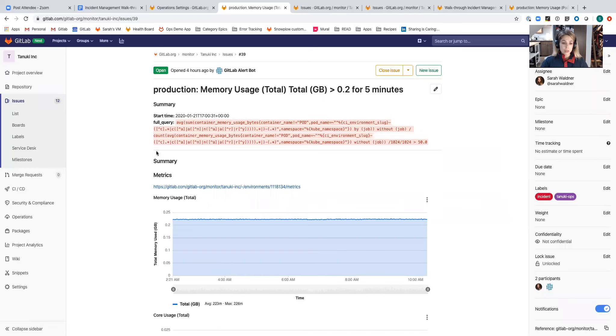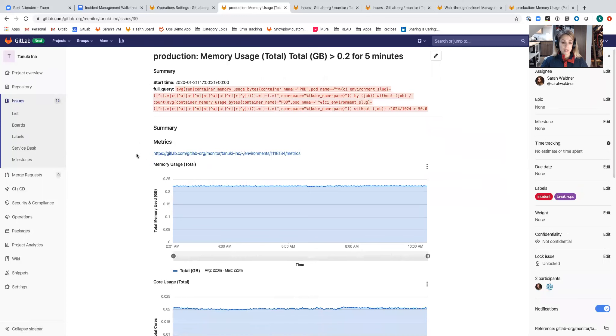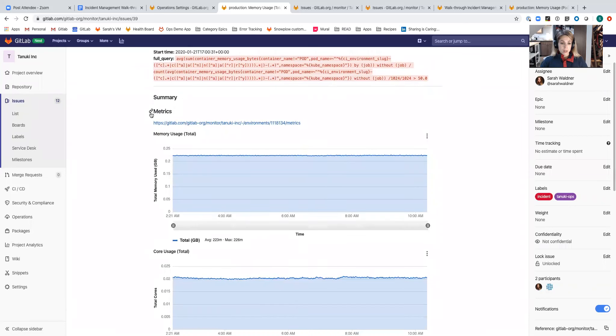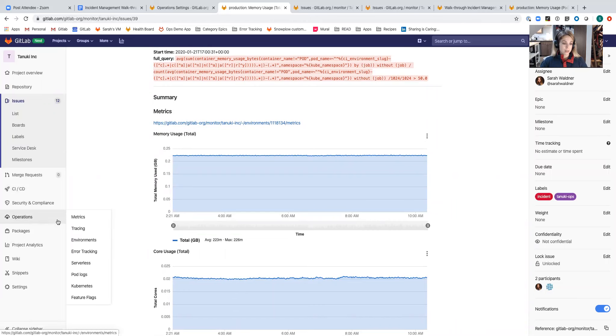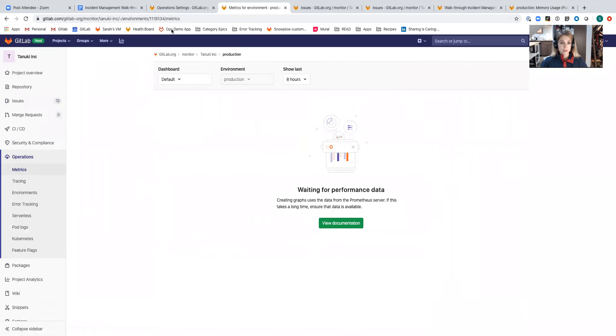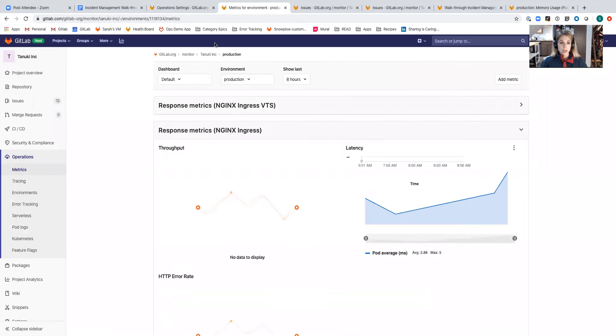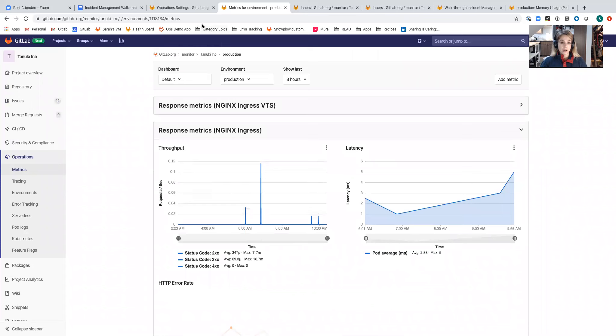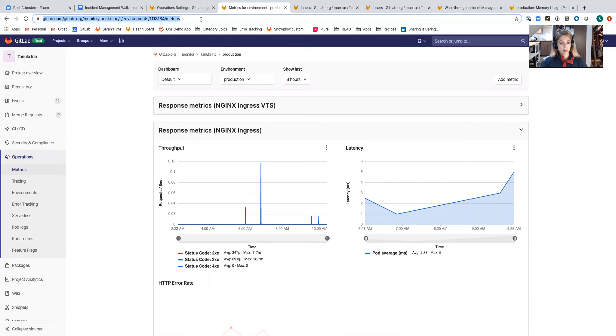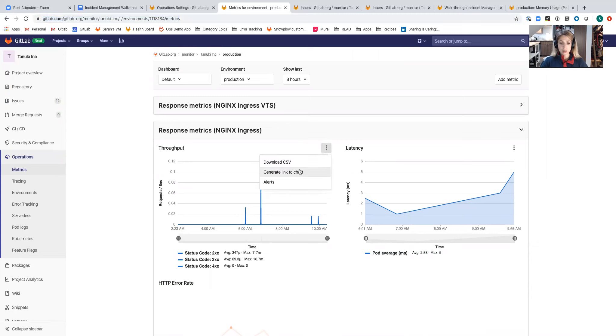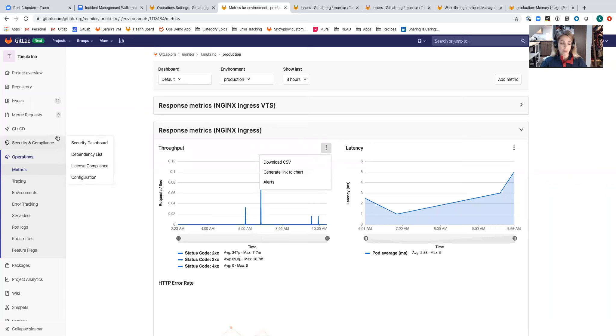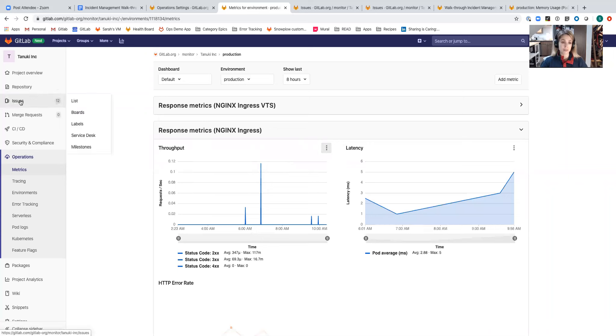Below the alert details is going to be the rest of the custom issue template that we just looked at. The embedded metrics is a link that I've generated from the metrics dashboard. Let's go look at that. I can either copy paste the link to the entire metrics dashboard into a markdown field, or I can generate links to charts for specific charts if I only want to show that chart in the issue.